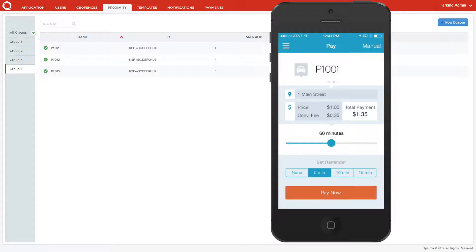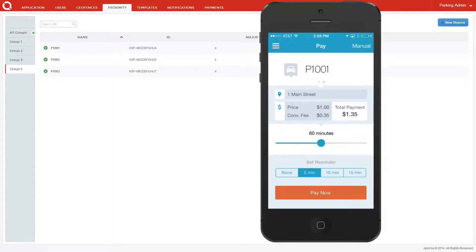I can also have the application send me a push notification reminder 5, 10, or 15 minutes prior to my metered expiration. Now that I've set all my criteria, I can easily pay for my time in one touch using a credit card.